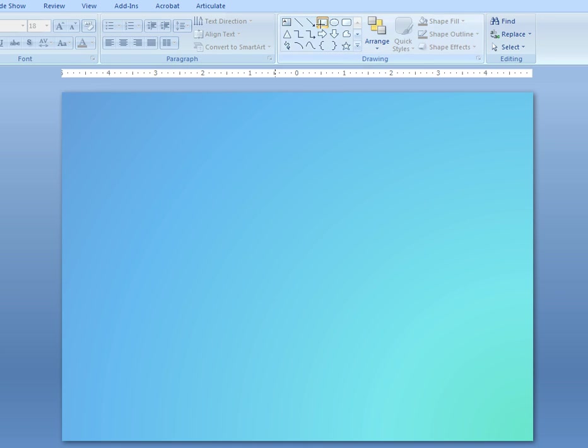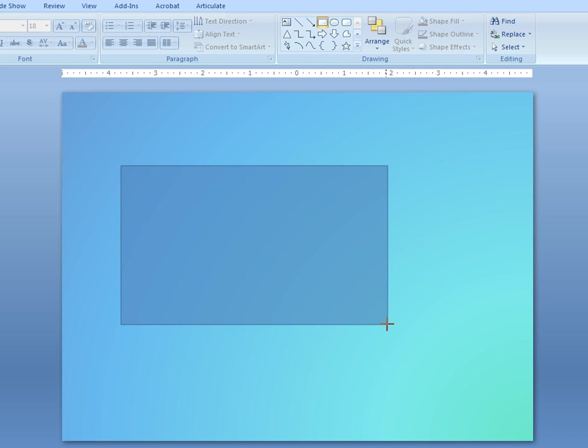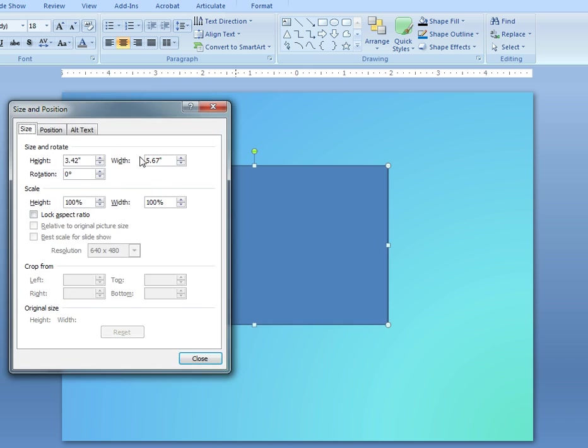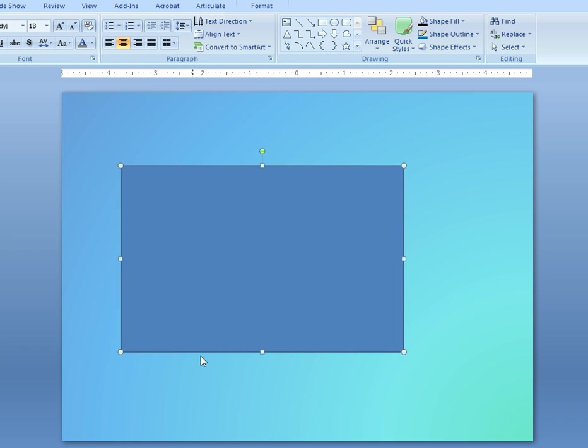To create this cue card, you begin by drawing a rectangle. Once a rectangle is drawn, right-click on it and change its size and position to be 4 inches by 6 inches, which is the standard proportion for a cue card.